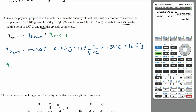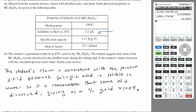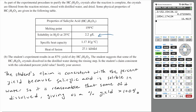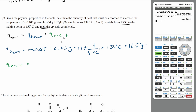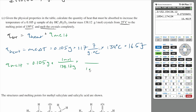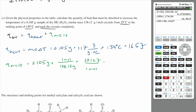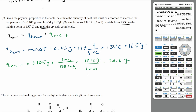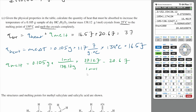Now for Q_melt: the heat of fusion is 27.1 kilojoules per mole. We have 0.105 grams, so divide by the molar mass of 138.12 grams per mole, then multiply by 27.1 kilojoules. Converting to joules by multiplying by 1000 gives 20.6 joules. So the total heat is 16.5 joules plus 20.6 joules, which equals 37.1 joules.